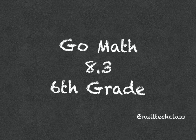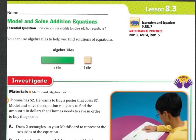Good morning. Today's lesson is 8.3: Model and Solve Addition Equations. Our essential question: how can you use models to solve addition equations?